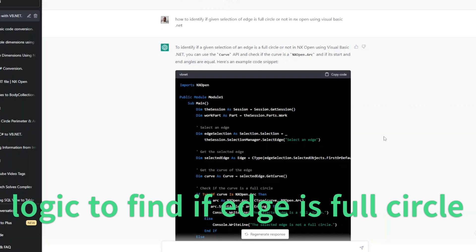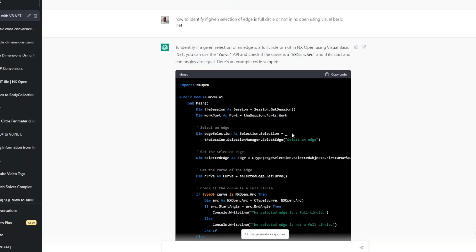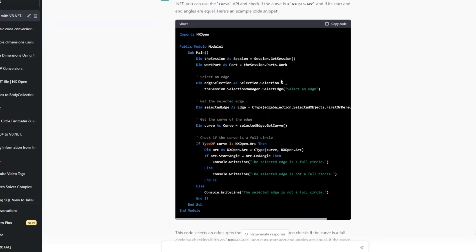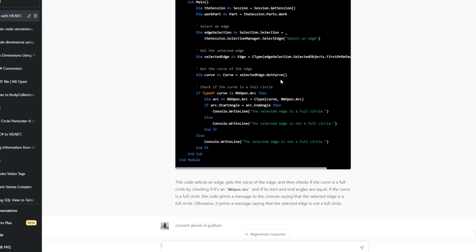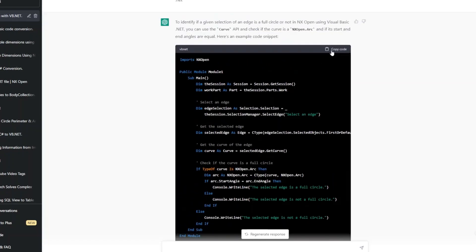So not only the example but as usual it has given me some information as well. It says that there is a curve API and we can check NX Open.Arc and we can also check the start and end angle so that we can confirm if it is a full circle or not. Really cool. It really talks with us like it is very expert in that subject and also gives the example that feels like it is really cool, it is something that we just asked and we can get anything out of it, a genie thing. But let's see if this is working.